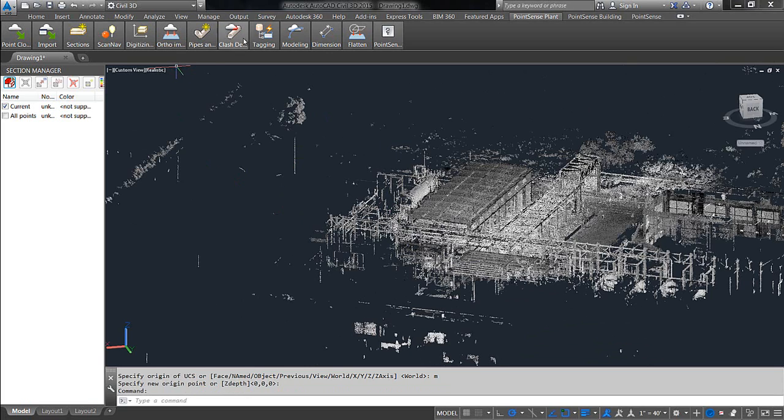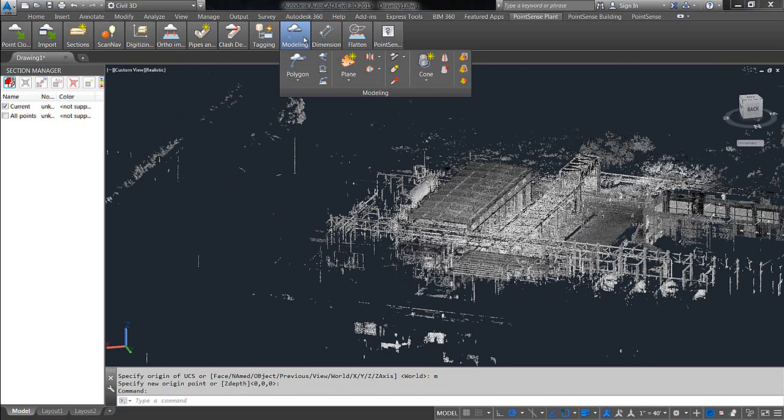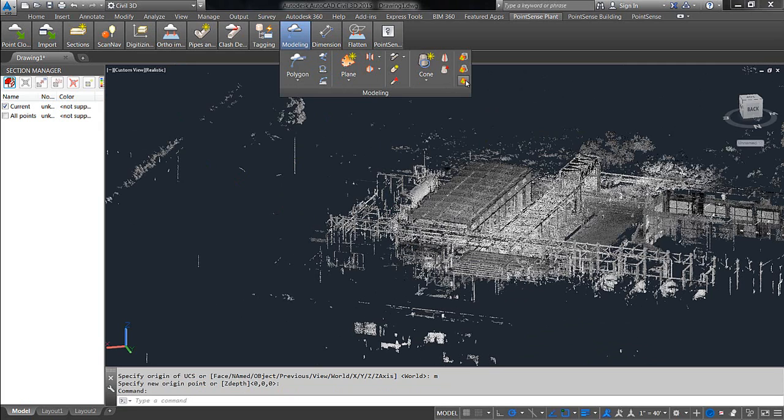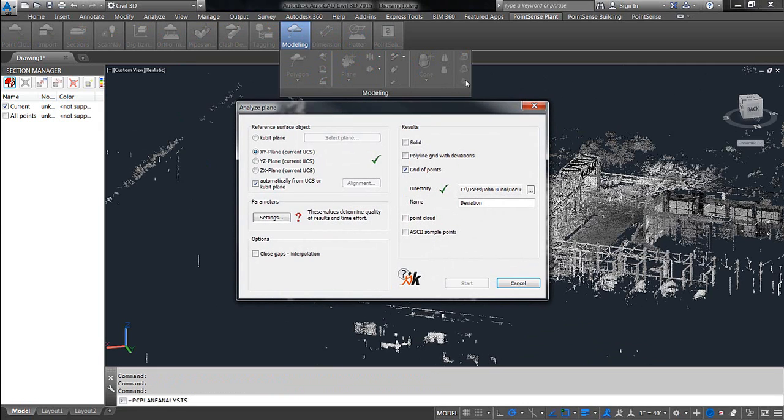So, once you've done that, what you want to do is go to the modeling section of the Qubit ribbon, and in the bottom right, you're going to see Plane Analysis.